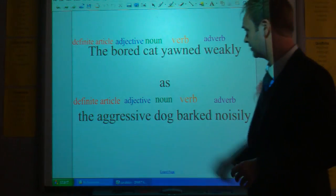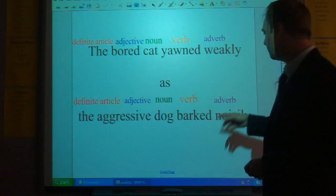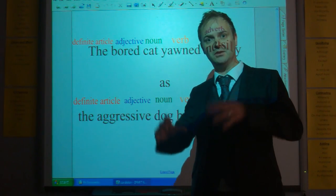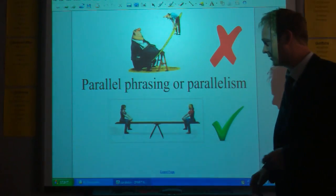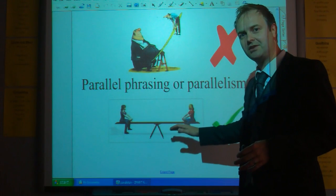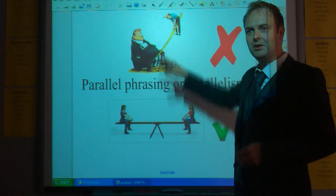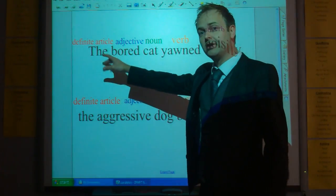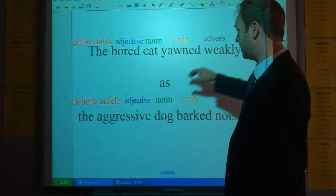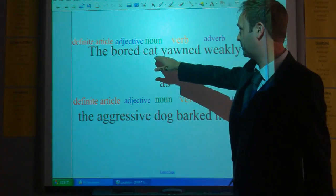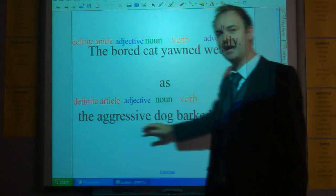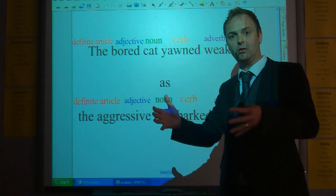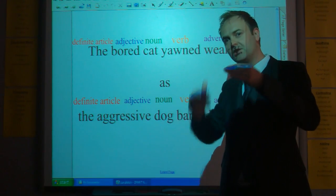If we take this particular sentence — 'the bored cat yawned weakly, as the aggressive dog barked noisily' — as soon as we read it, we can probably hear that there is some kind of balance there. There's balance in parallelism. If you don't have balance, you've just got an ordinarily constructed sentence. Looking at both parts: the definite article, followed by an adjective, followed by a noun, followed by a verb, followed by an adverb — and it's exactly the same pattern in both halves. We can spot or hear the parallel and the similarity between the two.